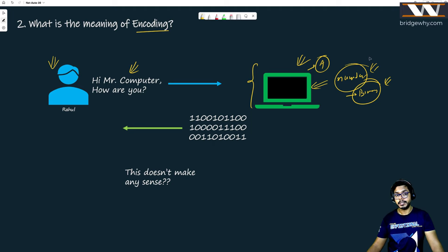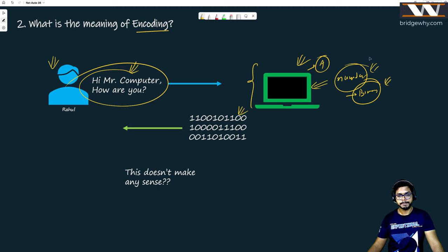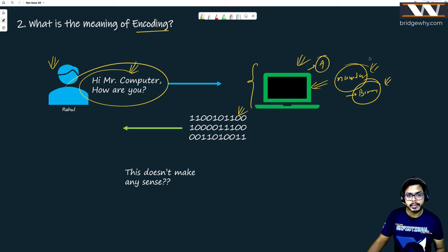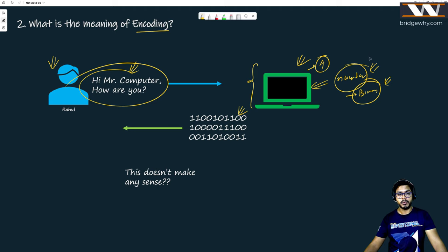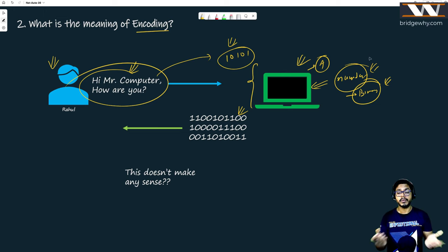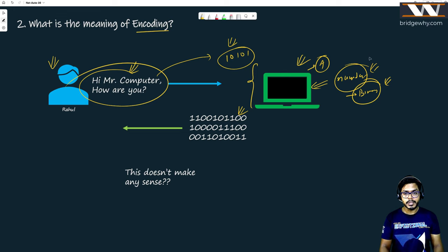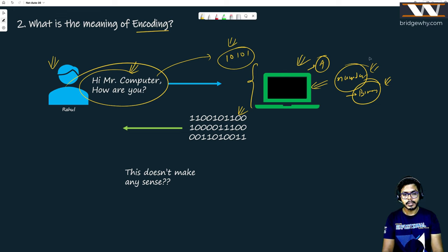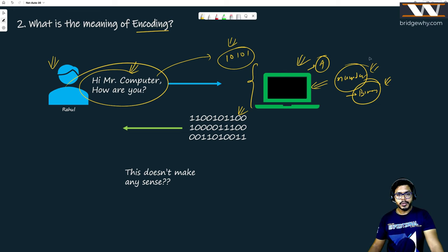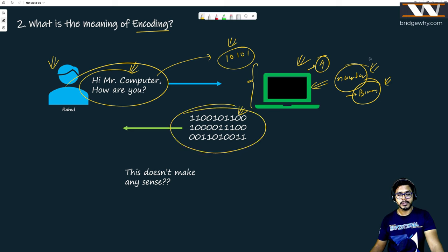The computer understands ones and zeros, so there must be some way to convert English text. It means my entire English language can be represented with ones and zeros. And there is absolutely a system which can convert your English alphabets — every symbol on your keyboard can be converted into ones and zeros. When you send a message and the computer replies with ones and zeros, neither side understands the other directly.